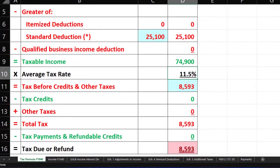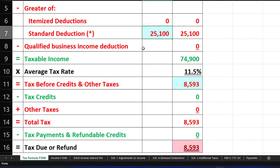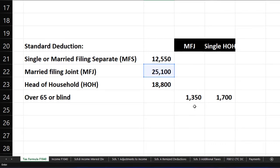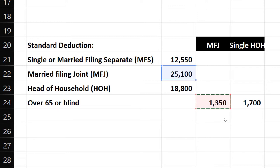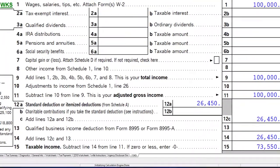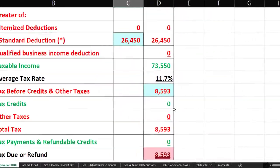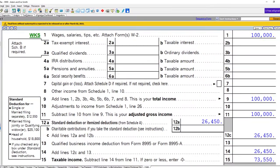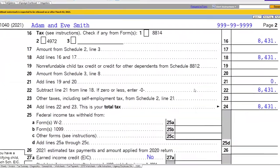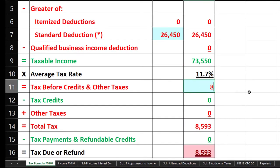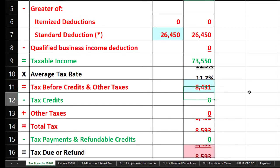So the standard deduction is now $26,450 instead of $25,100, increased due to that one qualifying item. The tax is calculated at $8,431. We could also have two of them over the age limit. On Form 1040-SR page four for married filing jointly with two conditions met, that brings the deduction to $27,800, giving taxable income of $72,200, with tax calculated at $8,269.